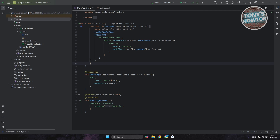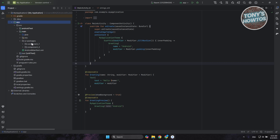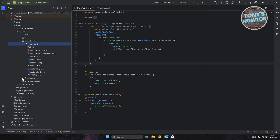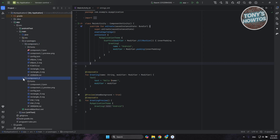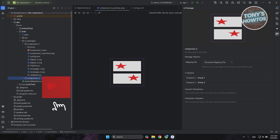If you want to locate where the component ended up, go to the left side, go to Project view, then navigate to app, then main, and you should see UI Packages. You'll see Component One and Component Two there. You can click on the PNG file to see an actual preview.